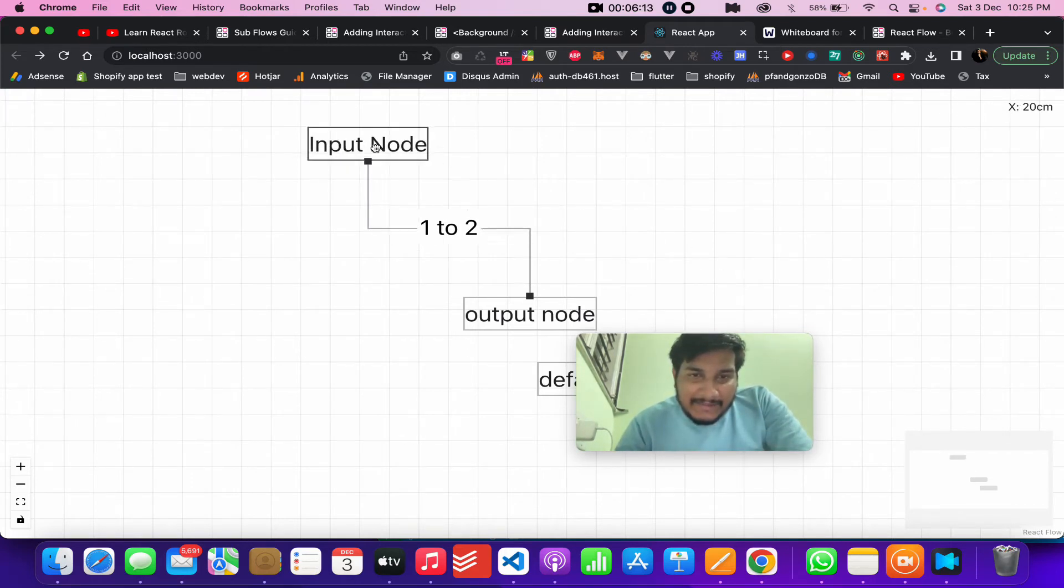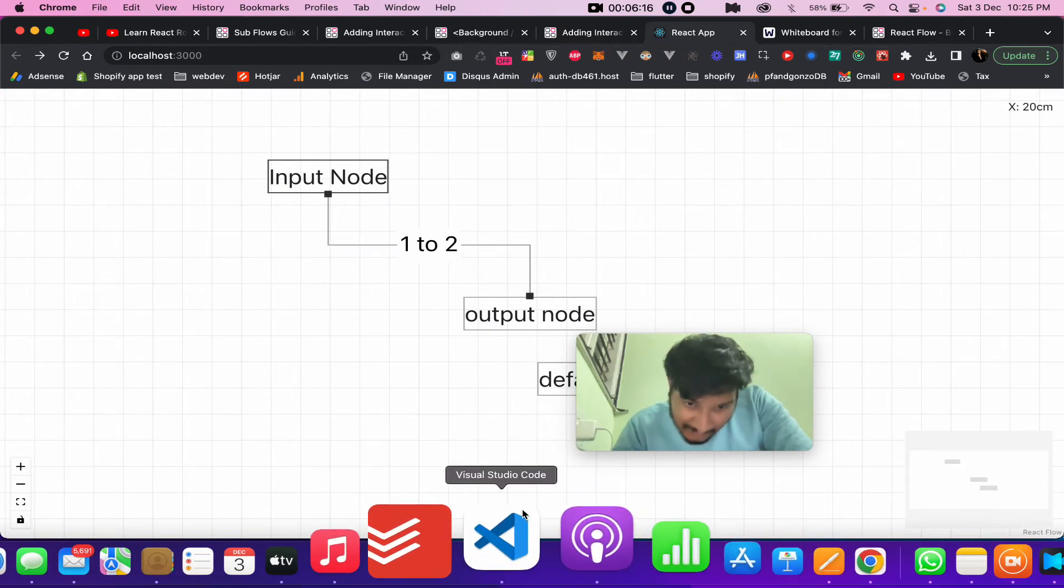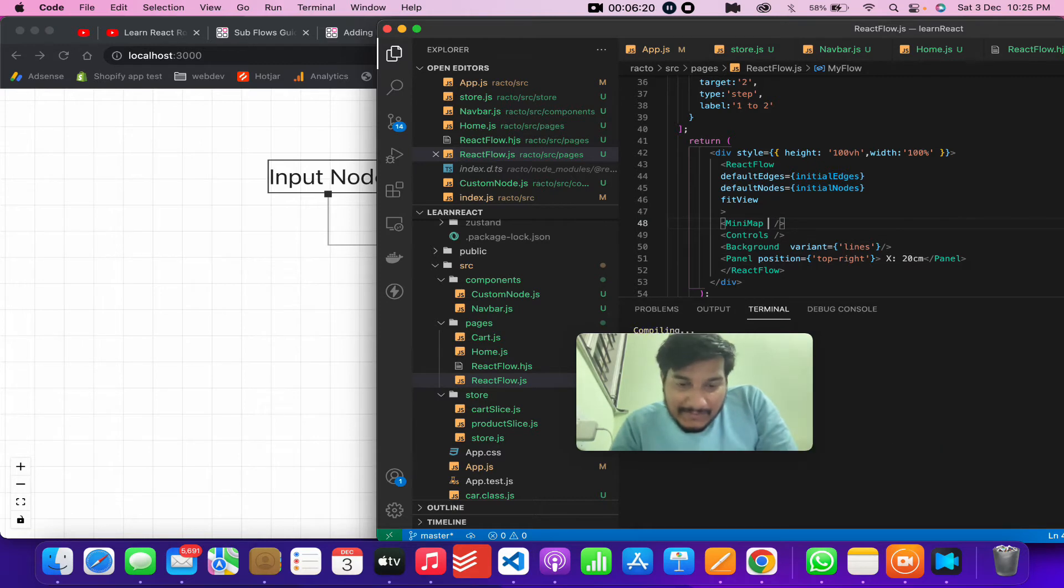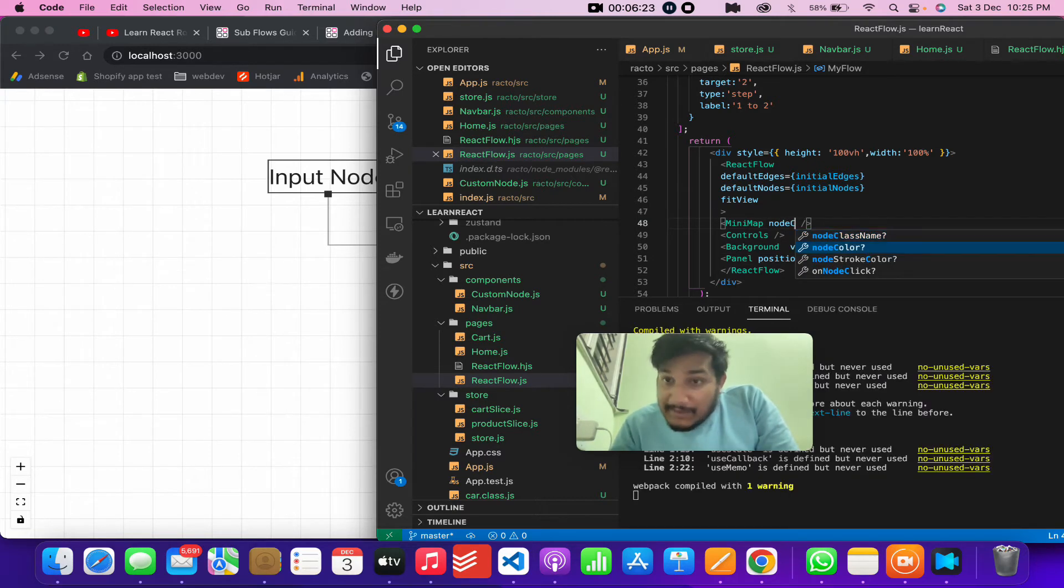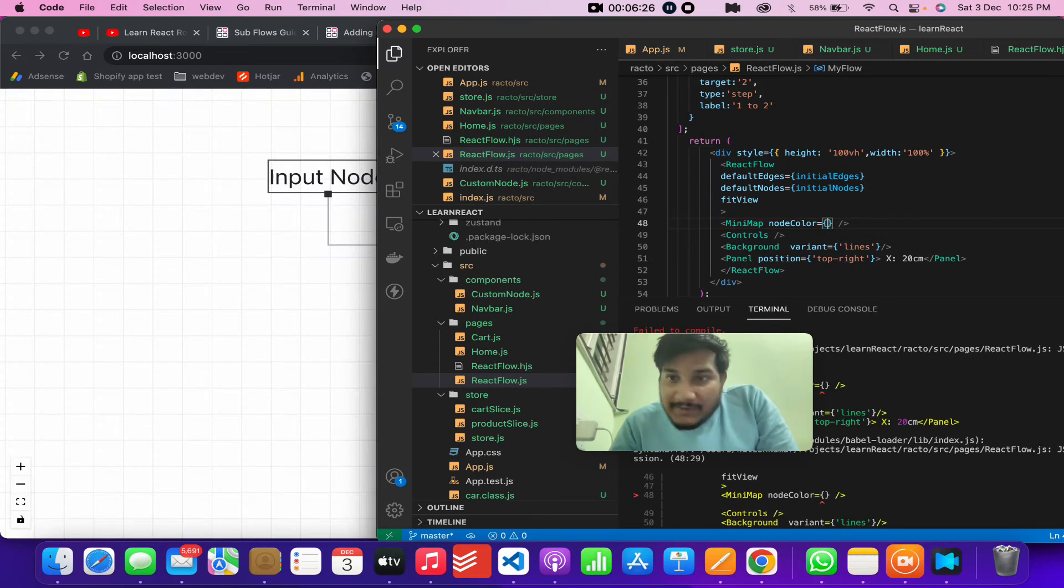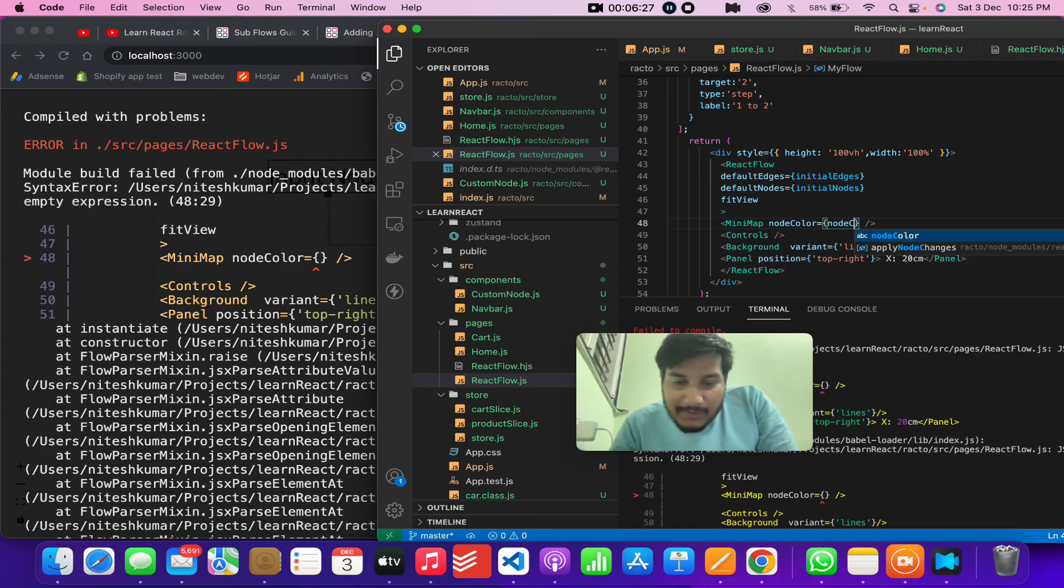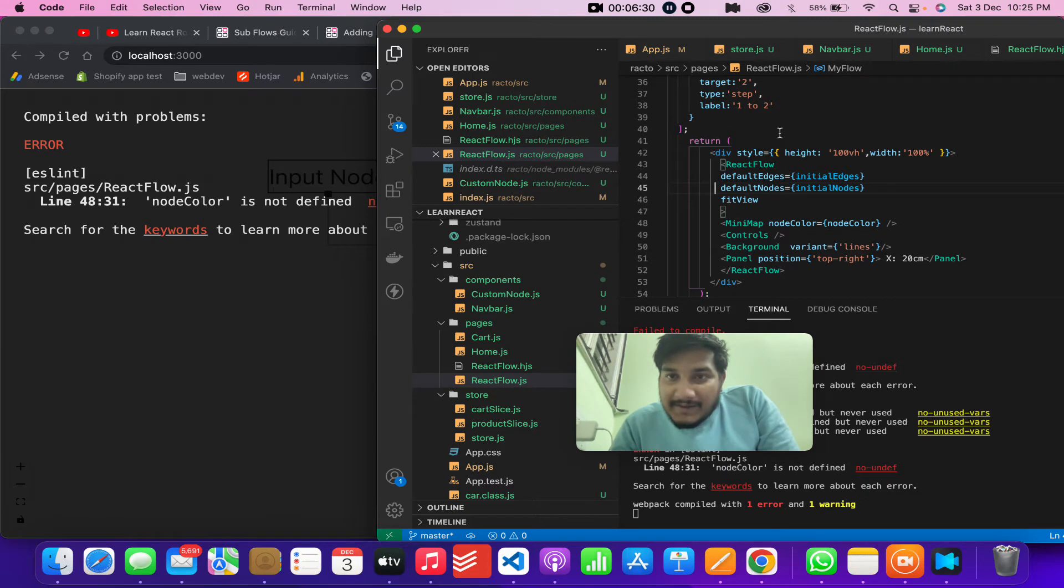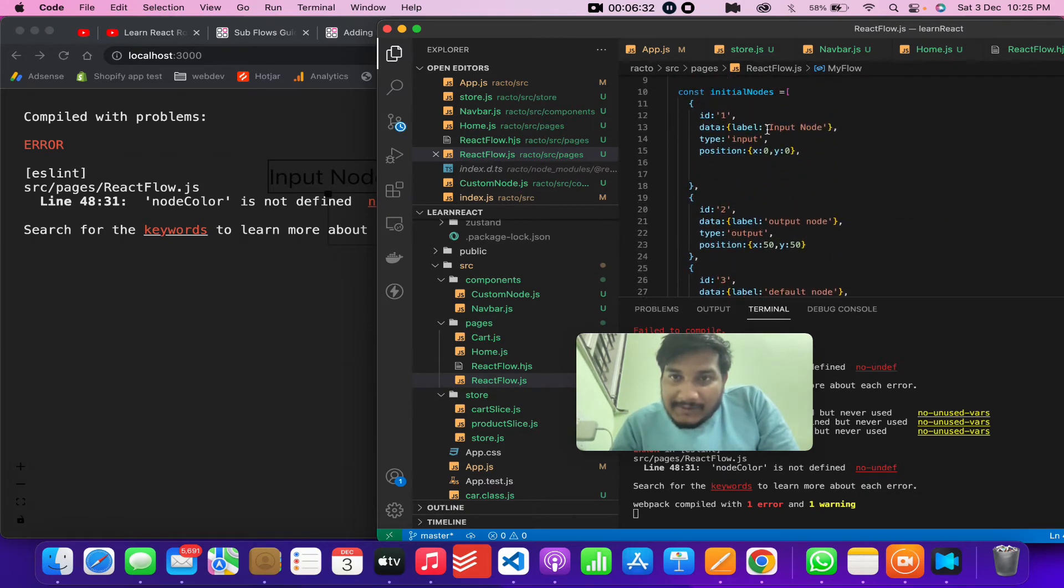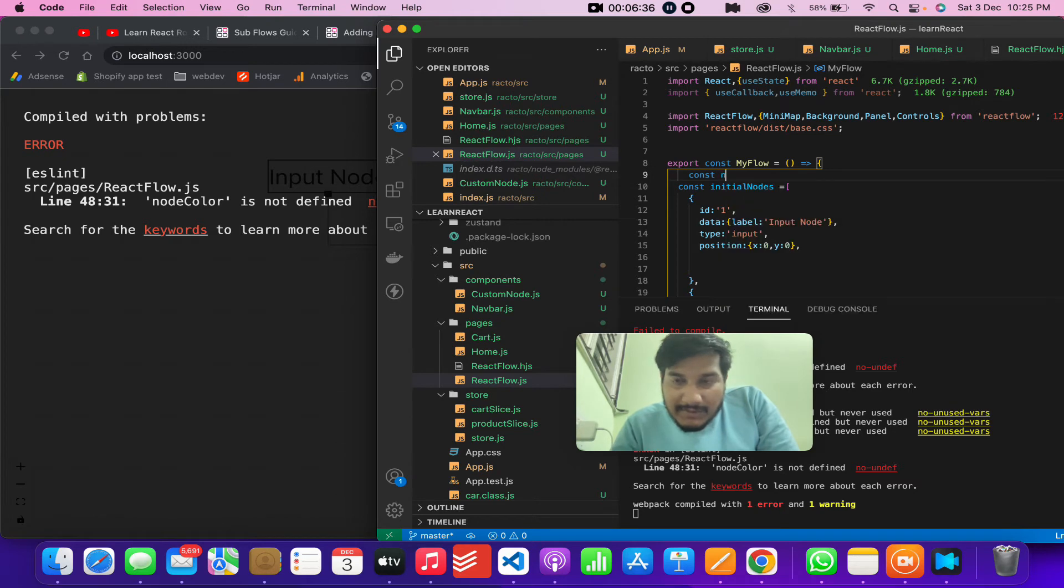But yeah this is how it works. One thing more we can do in the mini map - let's see if you want to change the color. If something provides node color, there are multiple things. So node color actually gives a value. Wait, I'll just show you const node color.